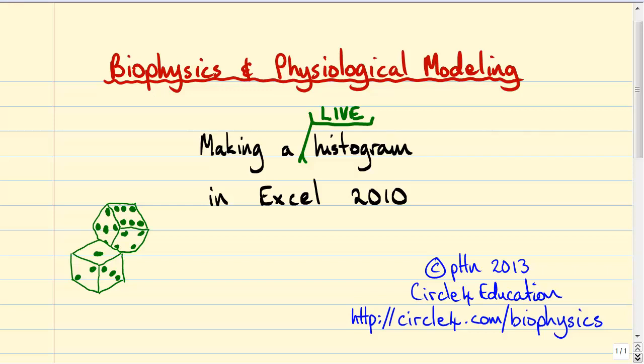Welcome everybody. In this video we're going to make a live histogram in Excel 2010.